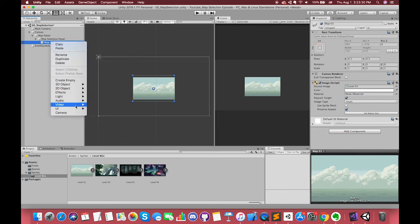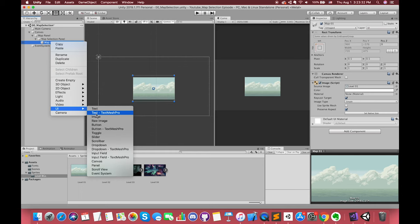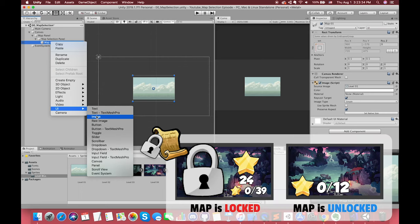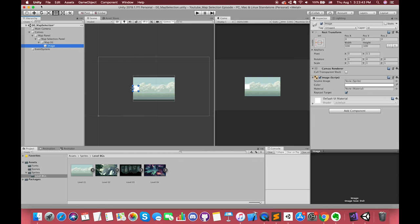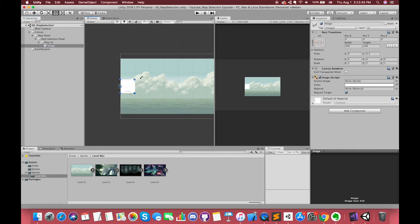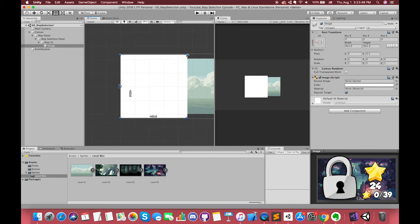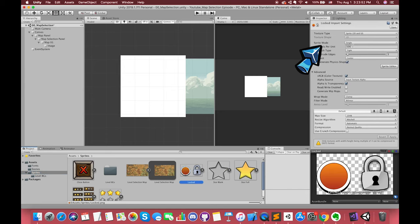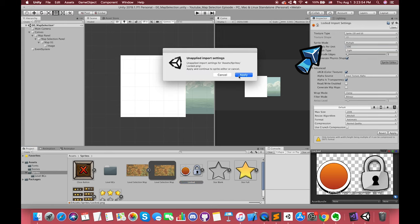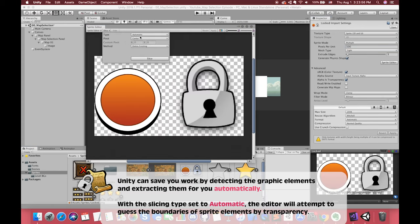Now we are going to make the first individual map. There are two stages of the map button: locked map and unlocked map. Let's first make the locked map. Create a new UI image component as a child of the map game object. This UI image can be anchored to the left of the parent. Resize the UI image. Select the locked sprite and set the sprite mode to multiple in the texture import inspector if this image has several elements.